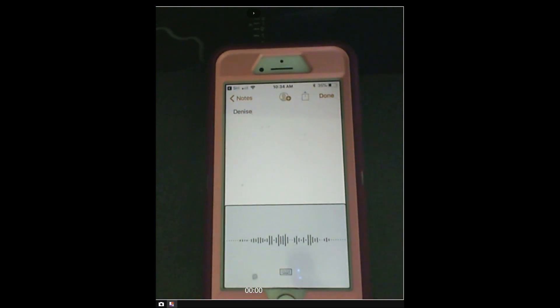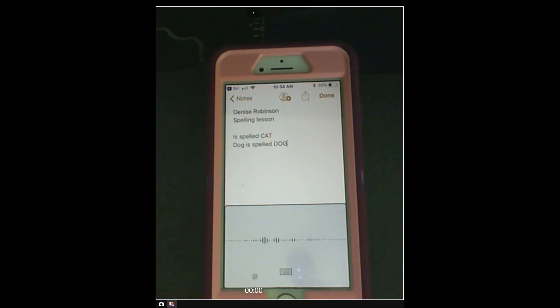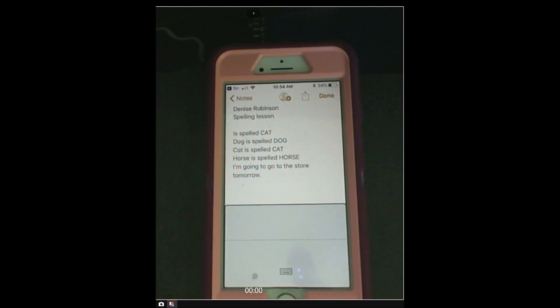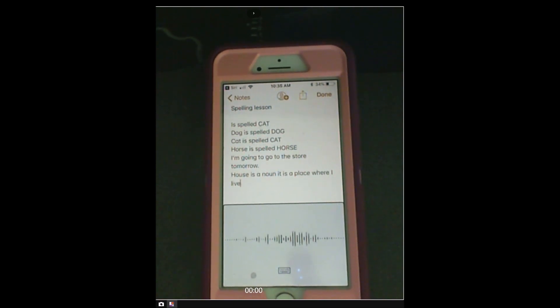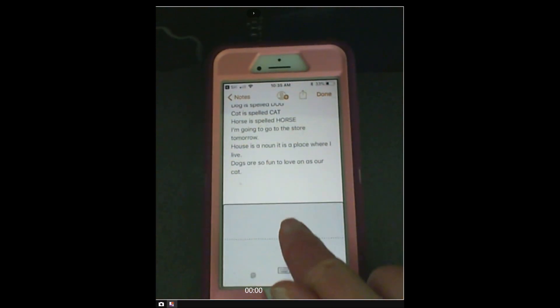Denise Robinson. New line. Spelling lesson. New line. New line. Cat is spelled C-A-T. New line. Dog is spelled D-O-G. New line. Horse is spelled H-O-R-S-E. New line. I'm going to go to the store tomorrow. Period. New line. House is a noun. It is a place where I live. Period. New line. Dogs are so fun to love on. As are cats. Period. New line.